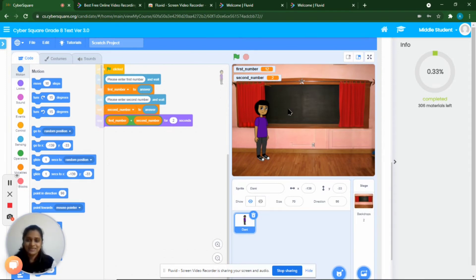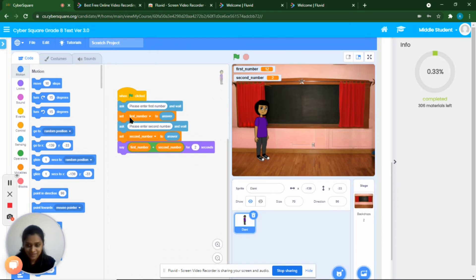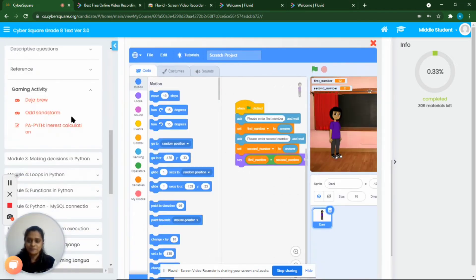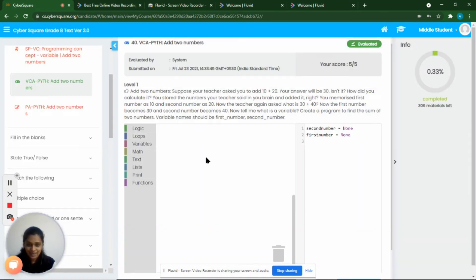Let's also look at the program. Here we are asking for the first number, and the first number is getting saved into the variable 'first number.' Then we ask for the second number, and that value is saved into the variable 'second number.' Then we add those two numbers. Here we have block coding as well as text-based coding and we are going to do the same program in both.